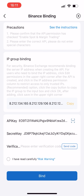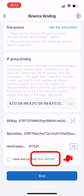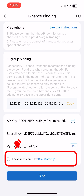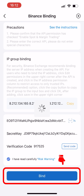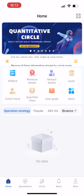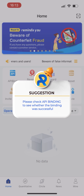Click send code and enter the verification code. Read the risk warning carefully, then check I have read carefully the risk warning, and finally click bind. Please check API binding to see whether the binding was successful.